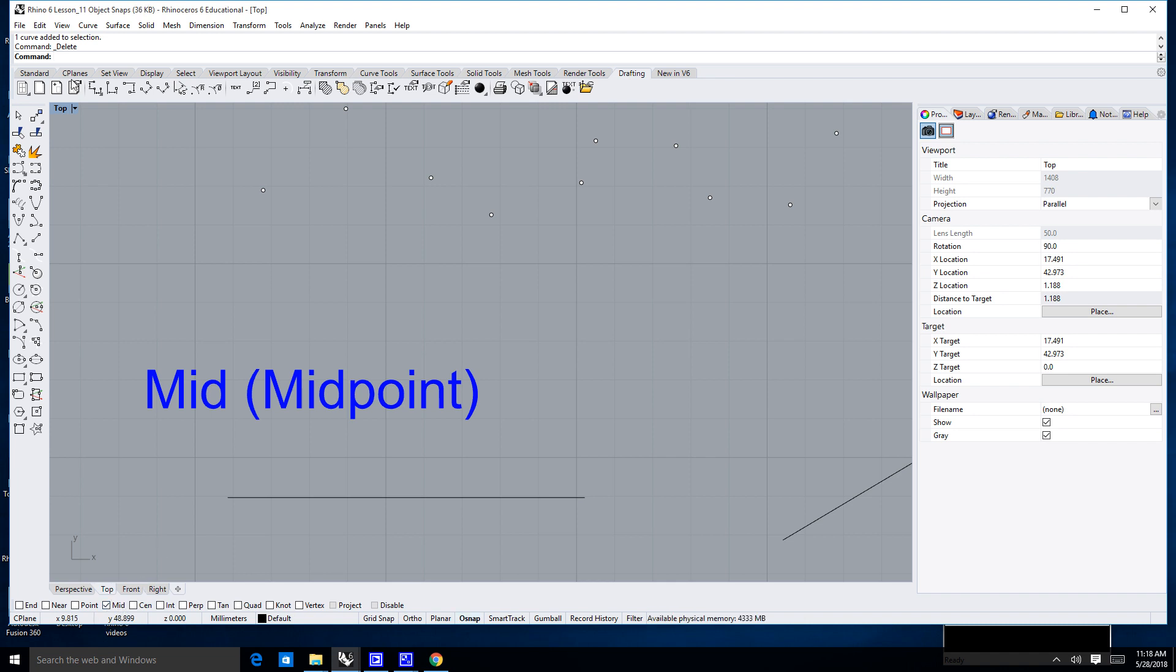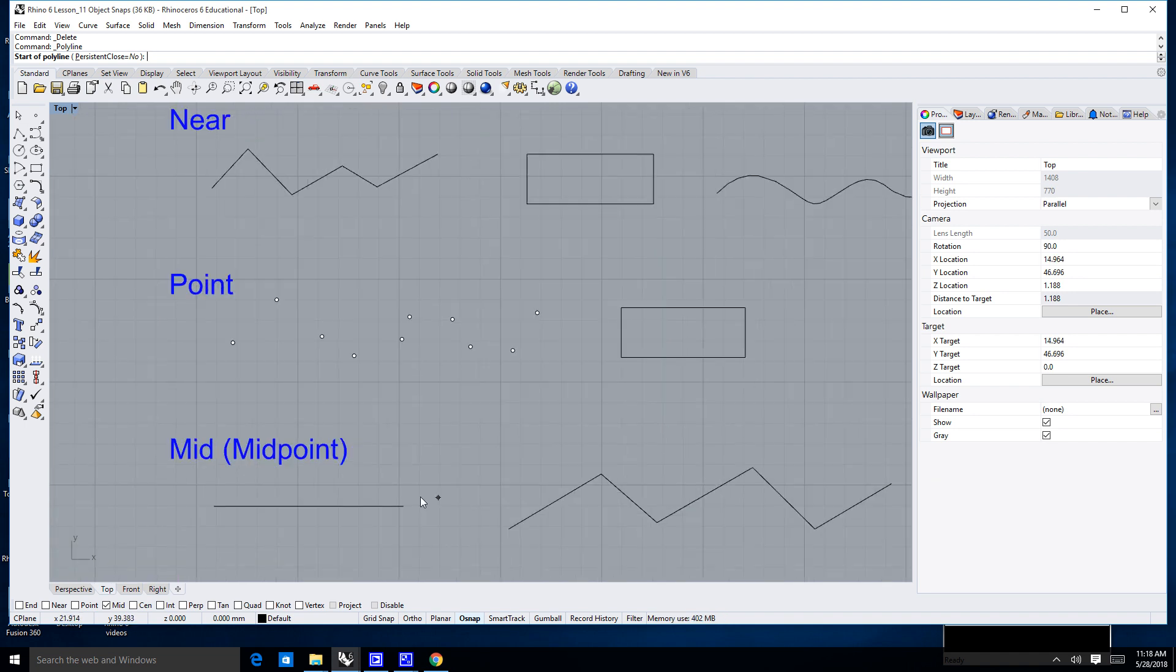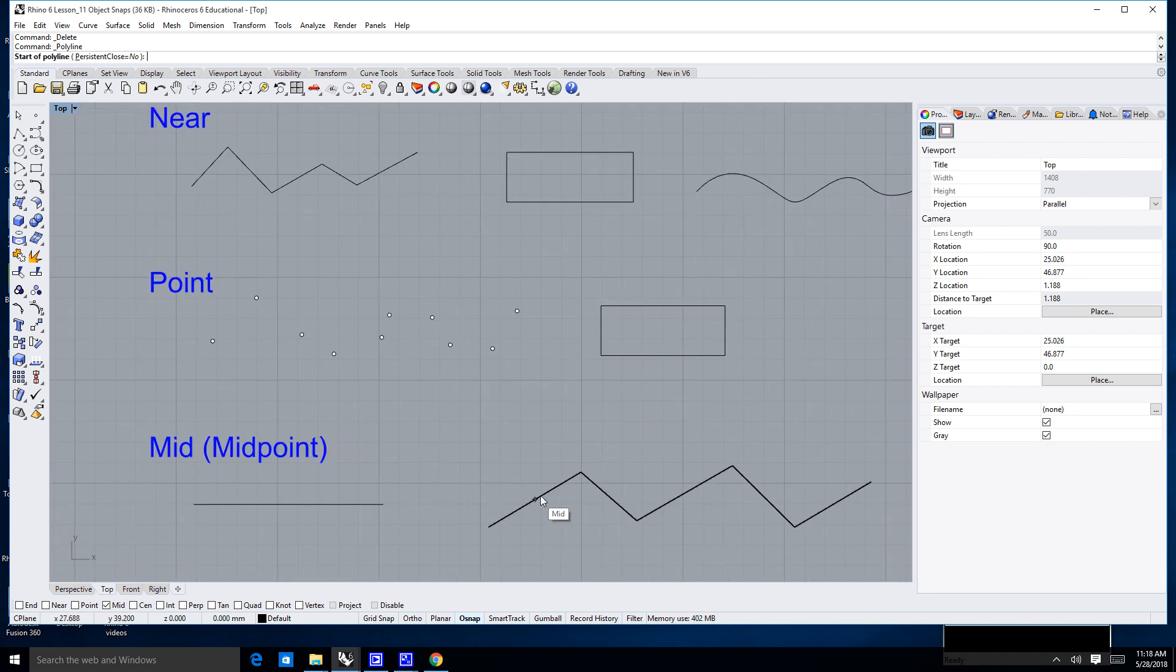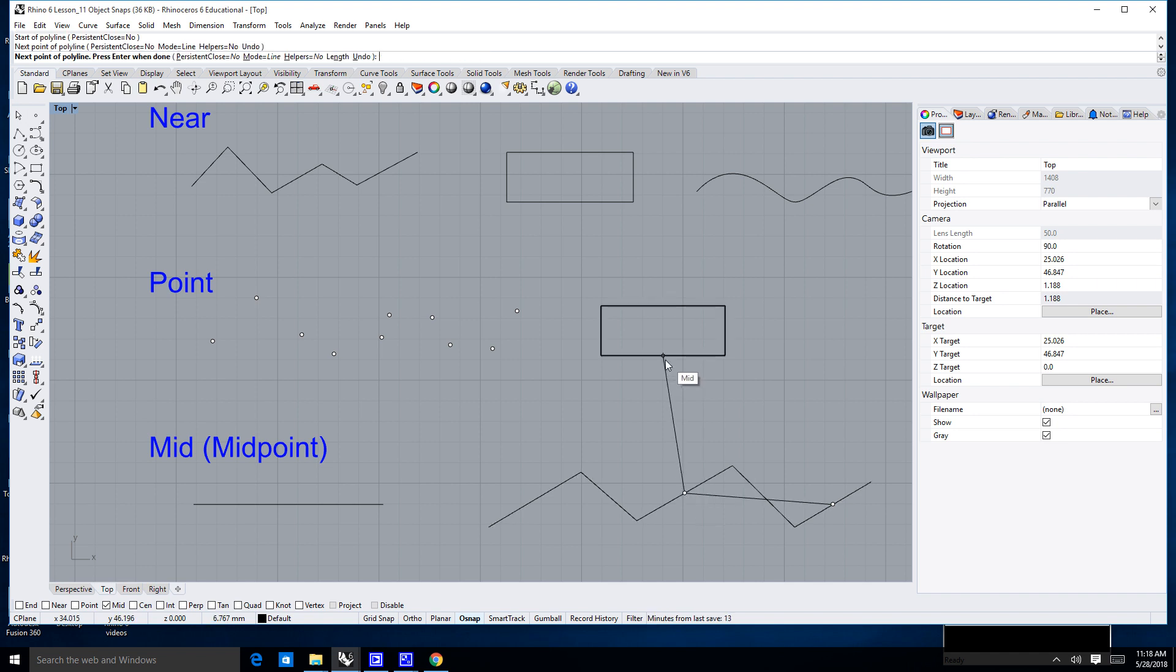You'll notice now, when I try and draw a line, it won't snap to anything except for the middle of a line. So you can see a Mid-snap you can use on a single line. You can use it on a Polyline. I can snap from the middle of this one to the middle of that one, or even up to the middle of that one.